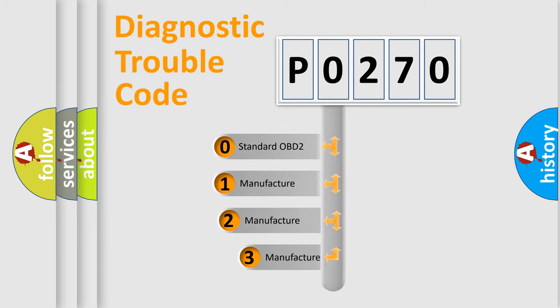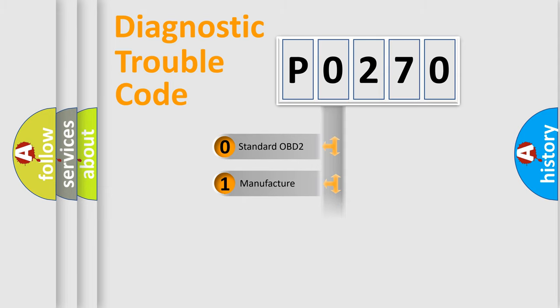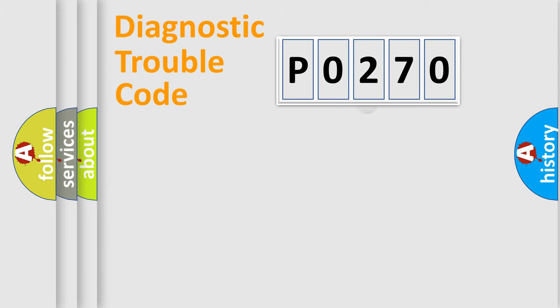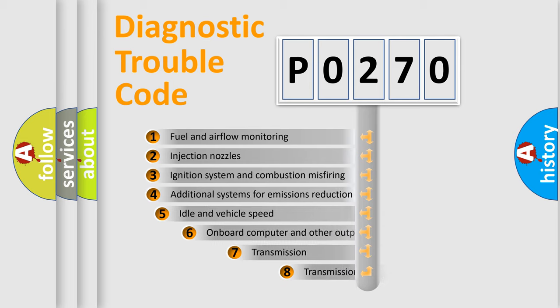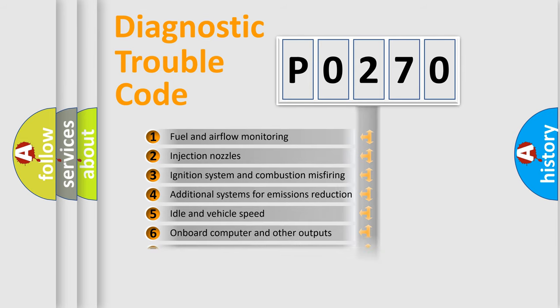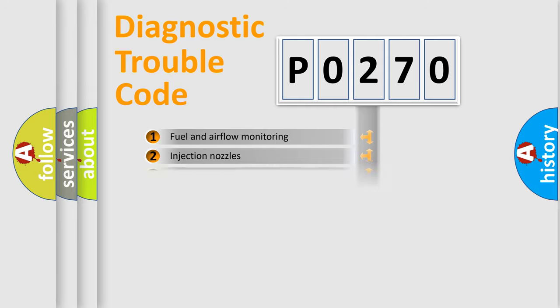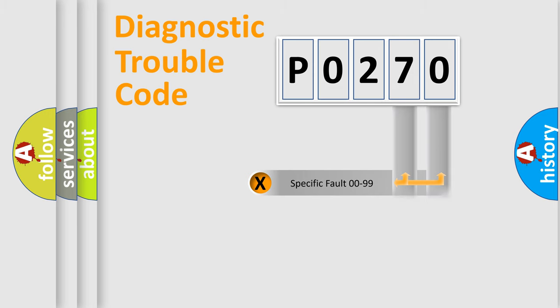If the second character is zero, it is a standardized error. In the case of numbers 1, 2, or 3, it is a manufacturer-specific error. The third character specifies a subset of errors. The distribution shown is valid only for the standardized DTC code. Only the last two characters define the specific fault of the group.